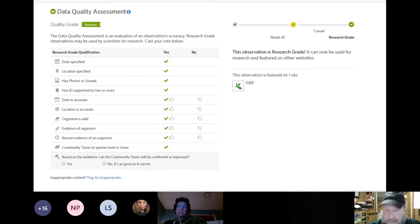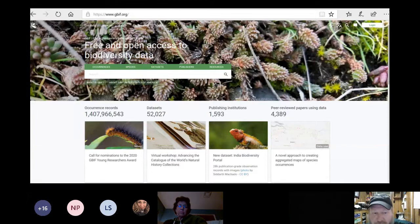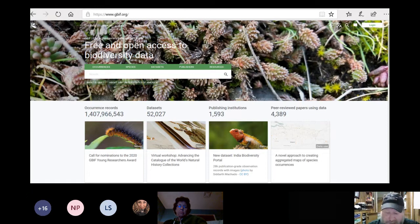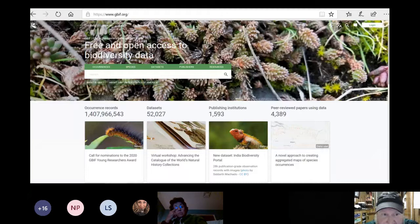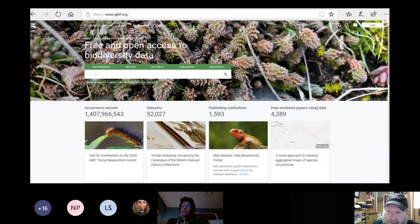Here's the Global Biodiversity Information Facility — GBIF.org. They have close to a billion and a half occurrence records and around 52,000 datasets. It's a valuable treasure trove for researchers who can get essentially free, open-access biodiversity data — and this is something you can contribute to every time you put an observation up on iNaturalist.